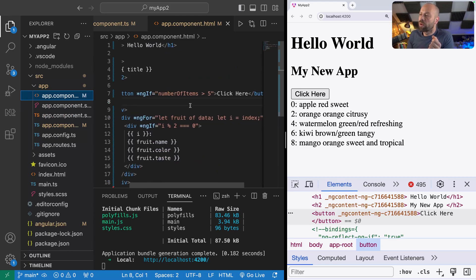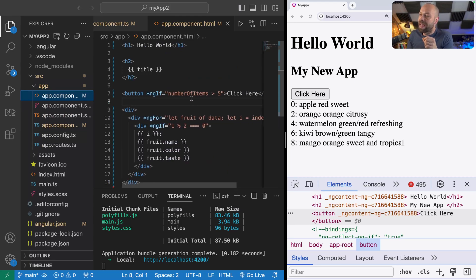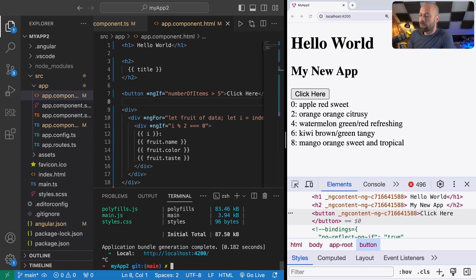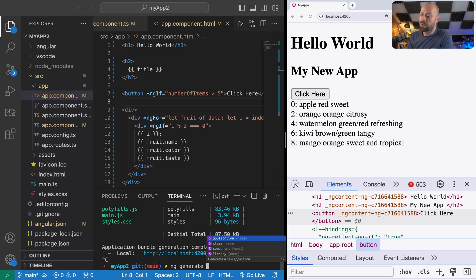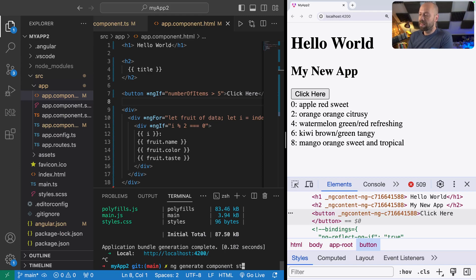Let's say we wanted to create a button component that has different styles depending on different values that we pass into it. Let's look at how we can create that button component and make variations of it. I'm going to stop the app from serving and if you've got the Angular CLI installed we can use that to generate a new component. You can use ng generate, then component, and I'm just going to pass in the standalone option as well.